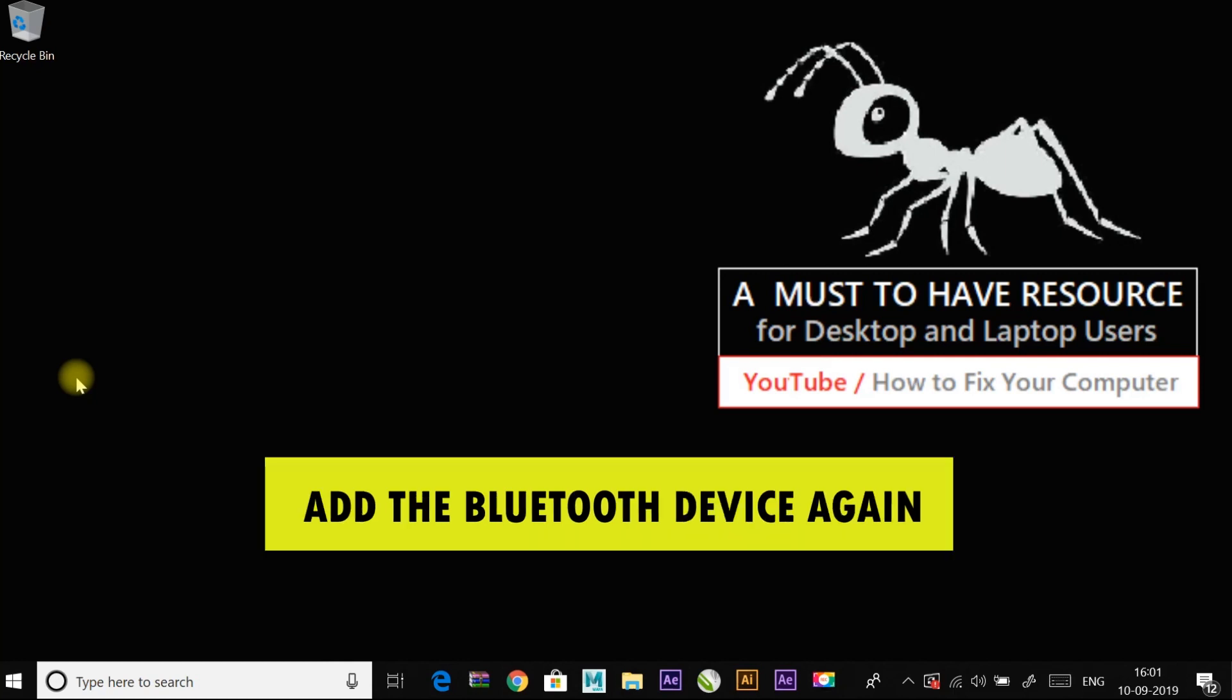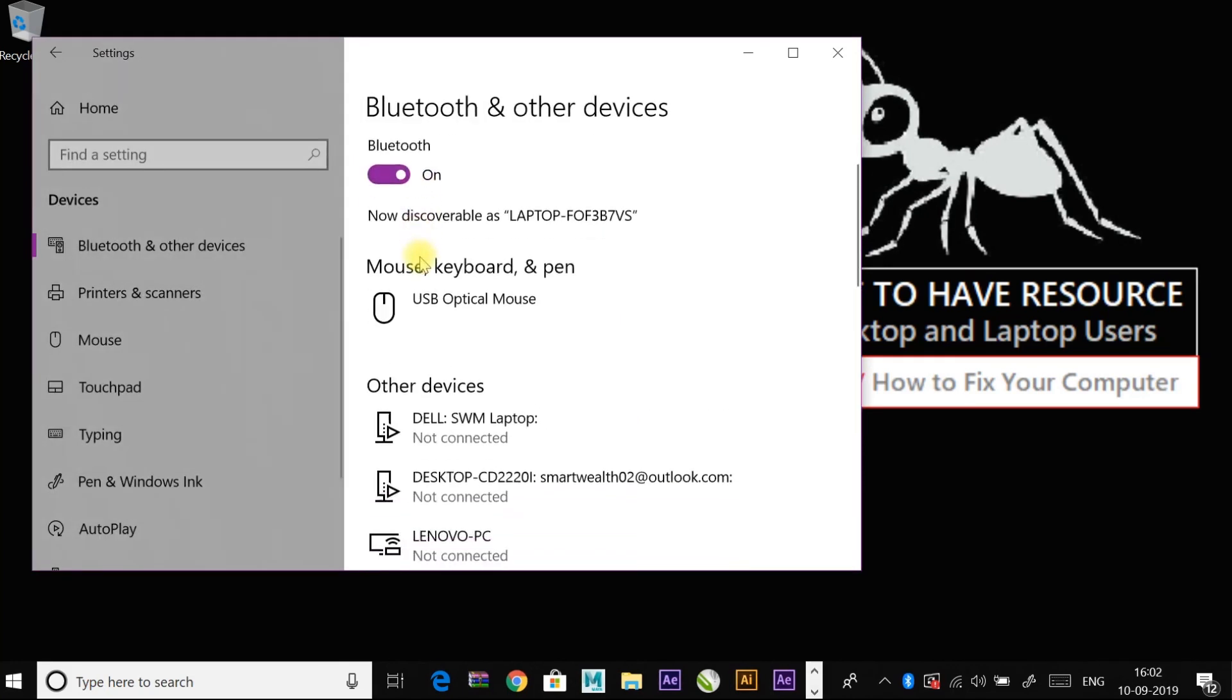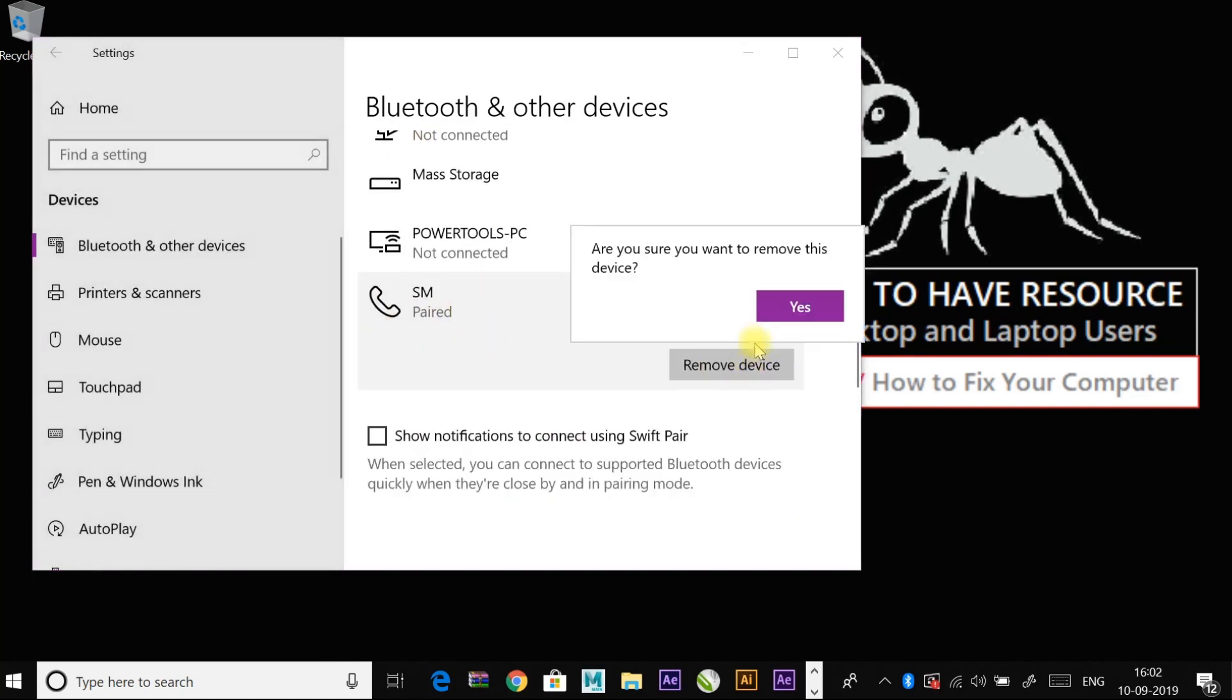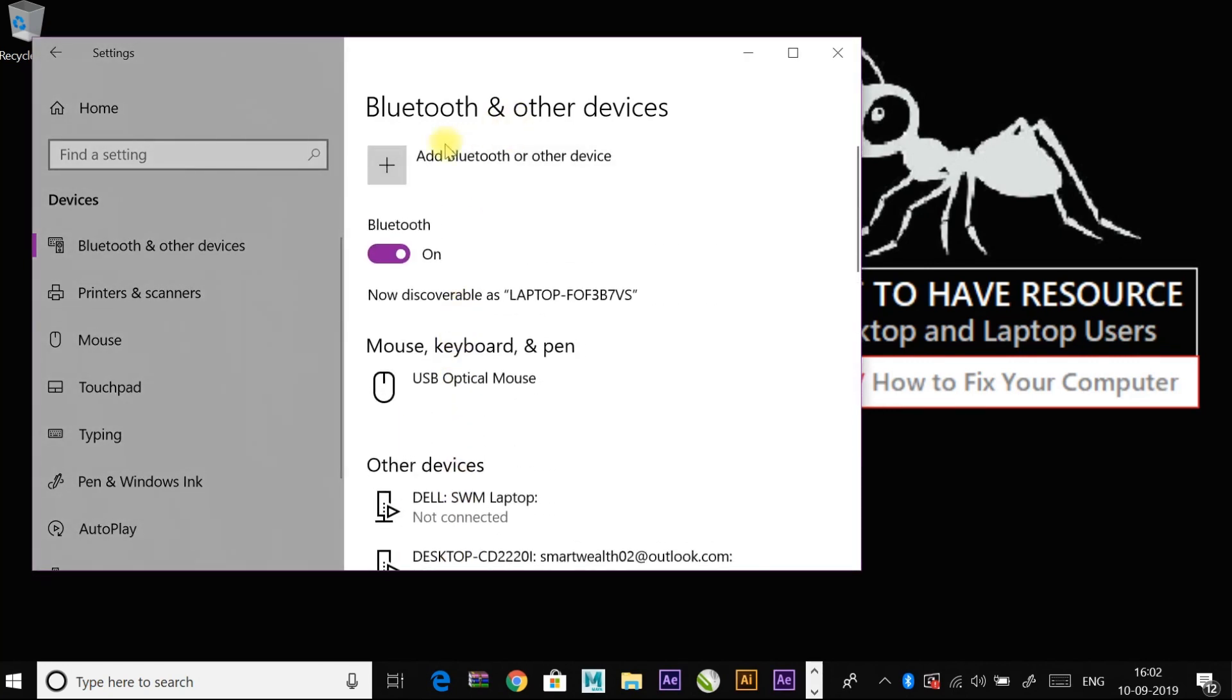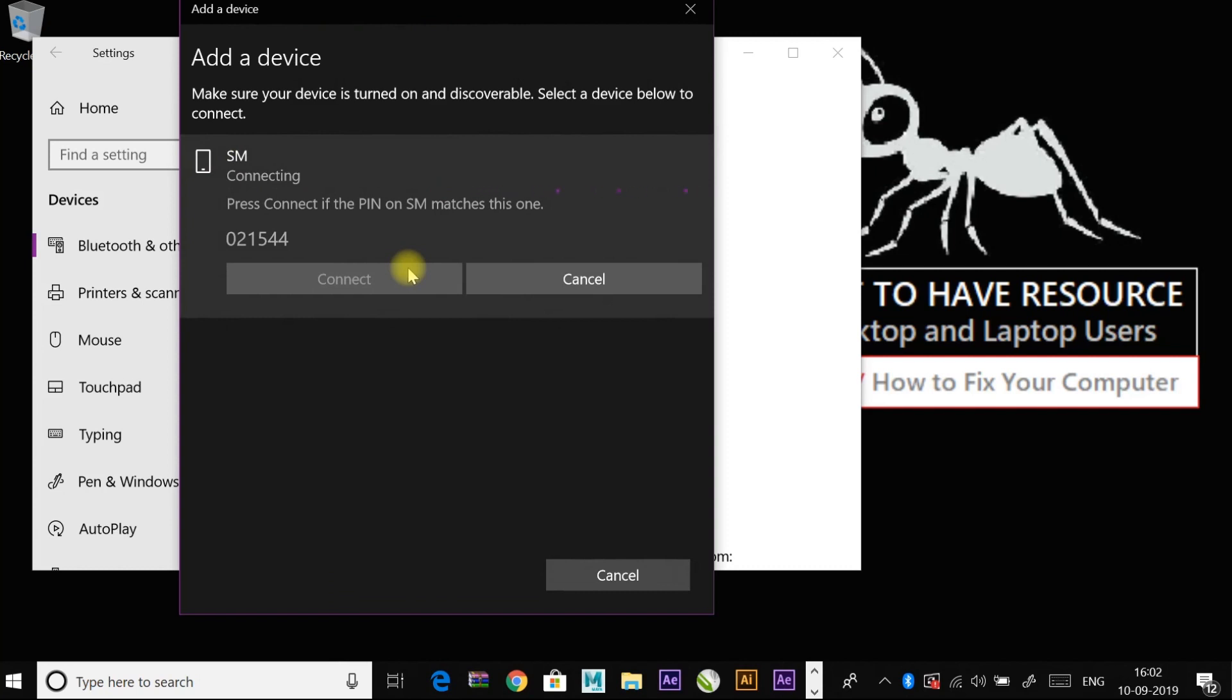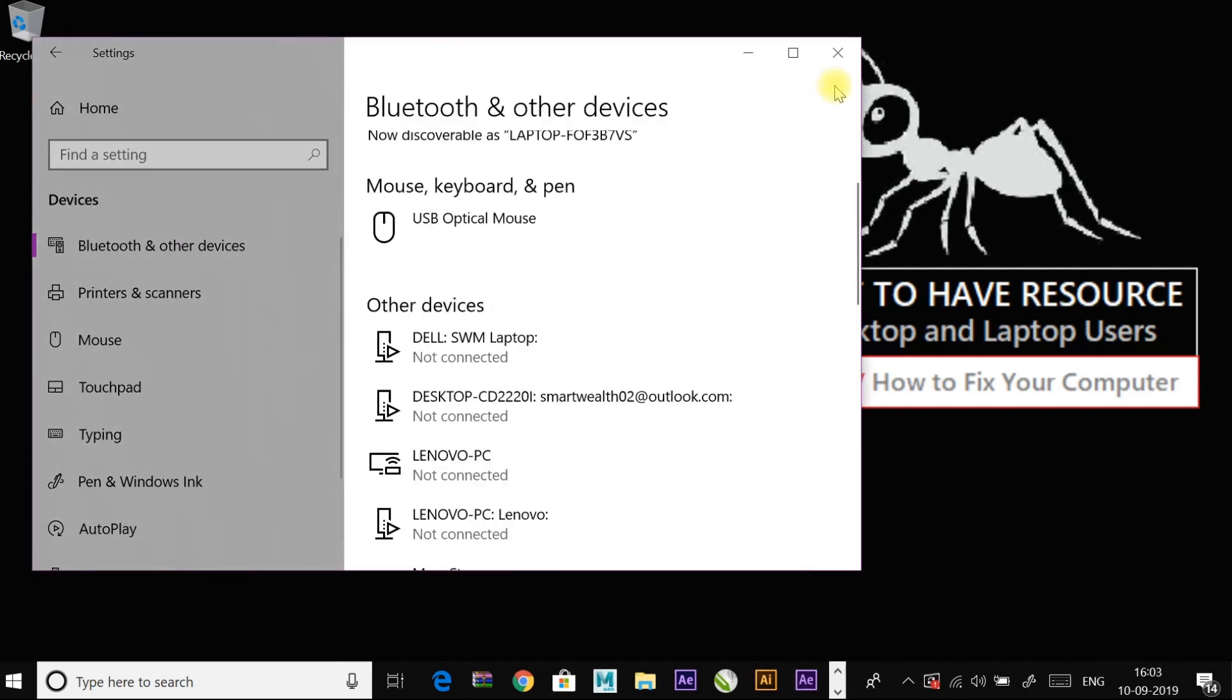First one is add the bluetooth device again. Right click on start menu and go to settings and to devices. And click on one of the device and remove it. And then click on add bluetooth to add the device again. After this, check if the issue has been resolved or not.